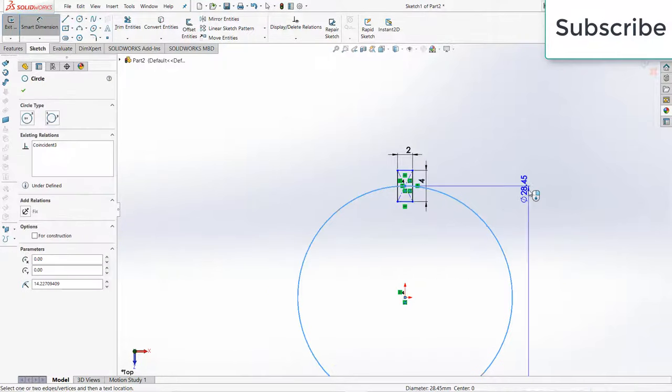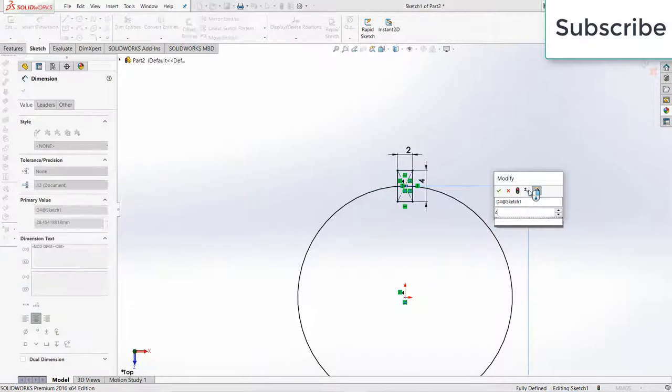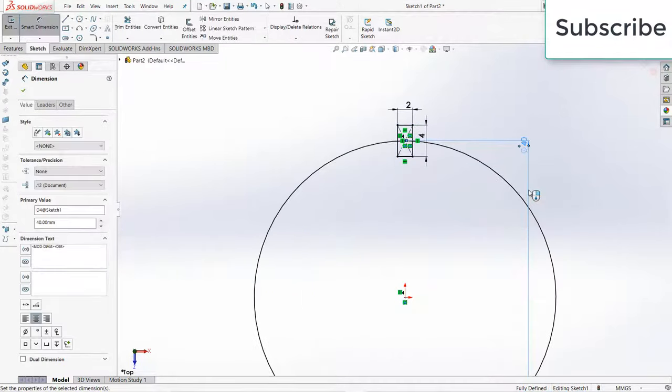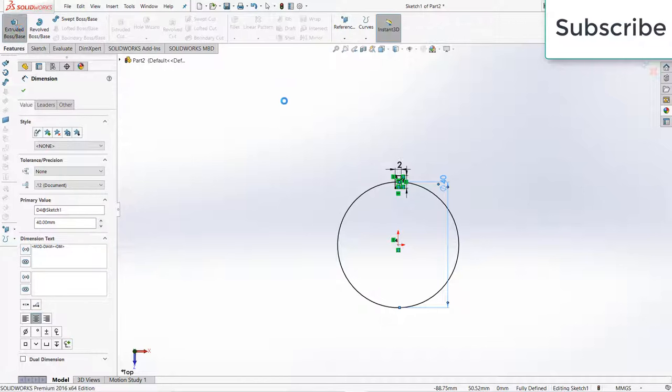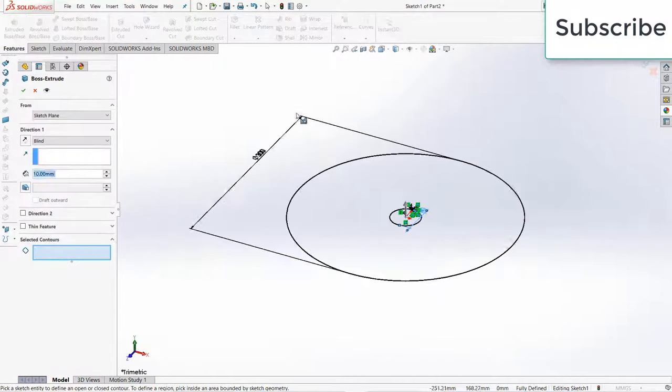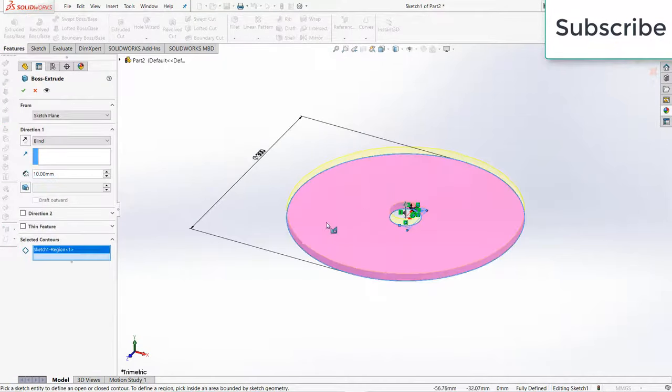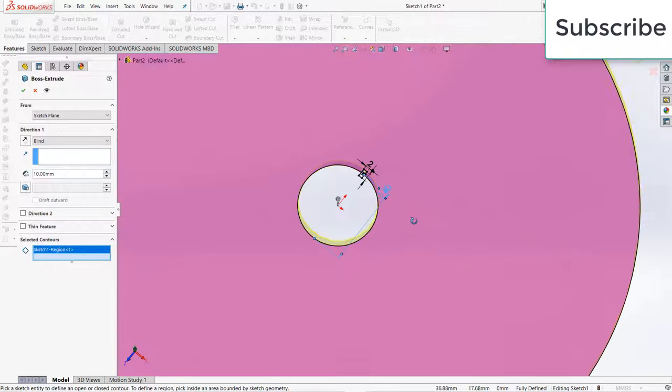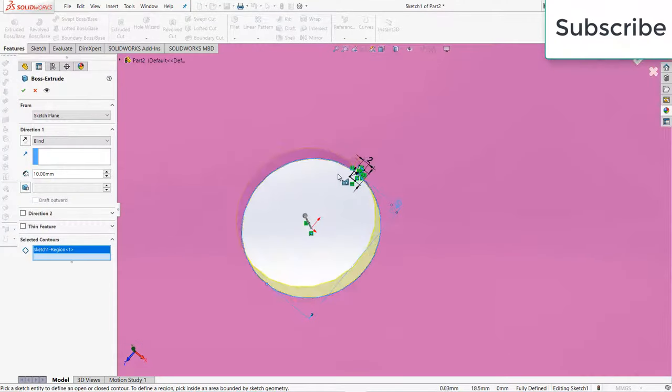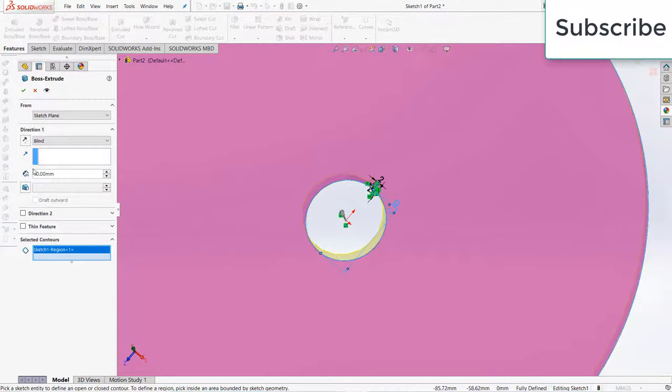Give it a diameter of 40mm, click on extrude, select this, extrude up to 5mm.